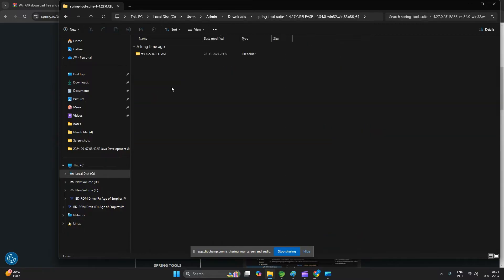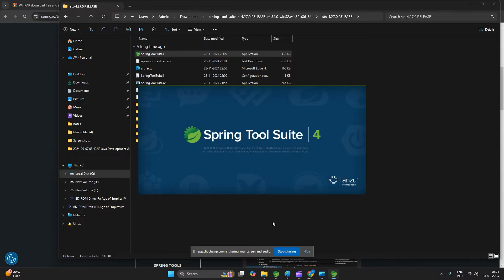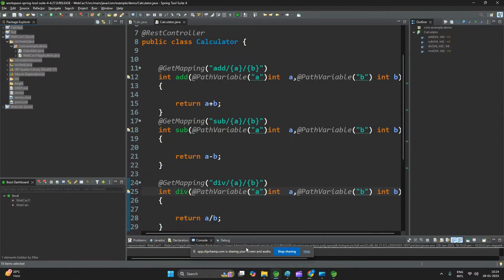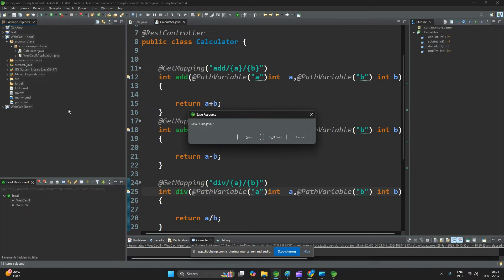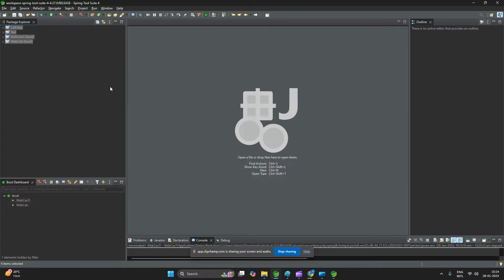You can see this folder here — it is extracted. Click here and you will see the STS icon, so double click it. First time it will take one to two minutes depending on your machine speed. Once it opens, you will see this kind of dashboard or UI.